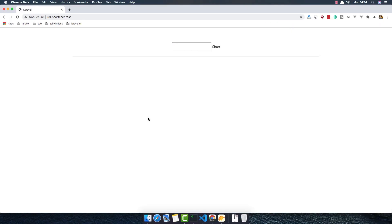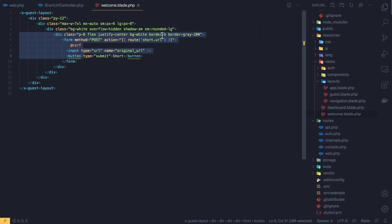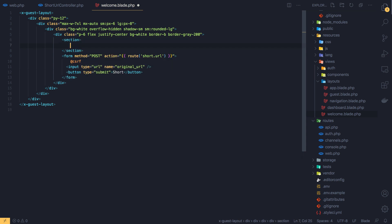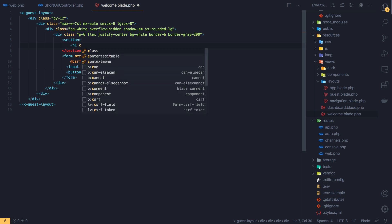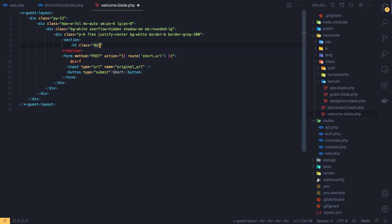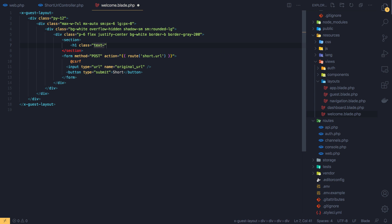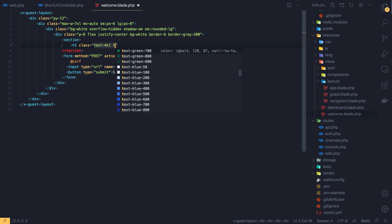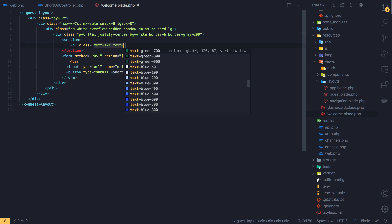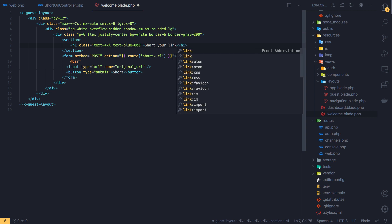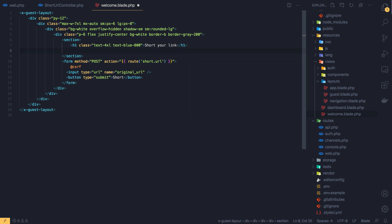Now I want to style the form because it's not looking very good. I'm going to add a section and an h1 with a class of text-4xl and text-blue-800, and just put 'Short your link' as the heading.